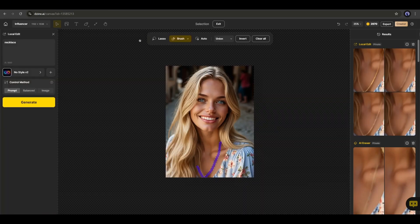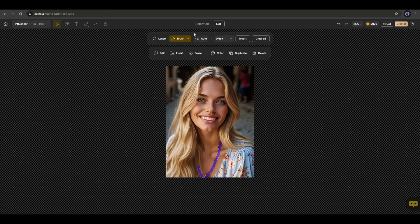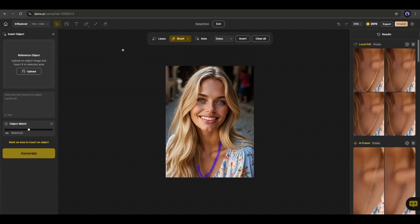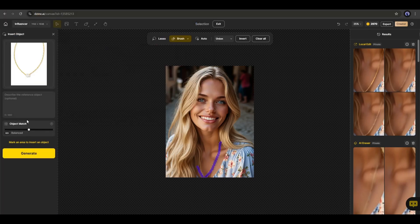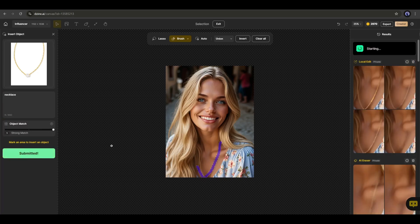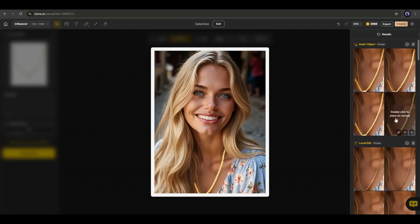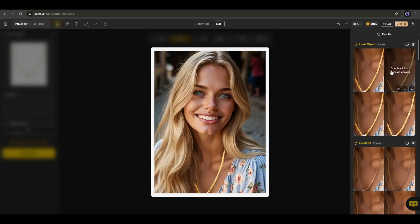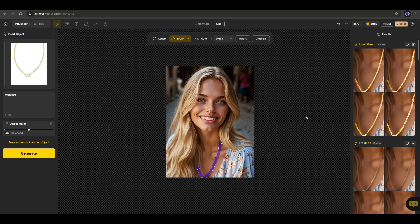Next, if you want to insert any object, then click on the insert option. Now upload the object image. After that, you can enter a prompt about the object. In the end, set the object match value. Once everything is set, hit the generate button. Four more images will be generated by DZine AI and you can see the preview. That's amazing.